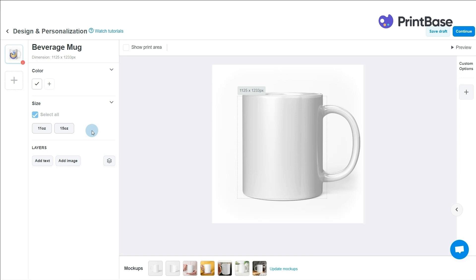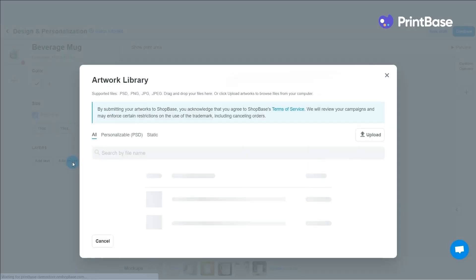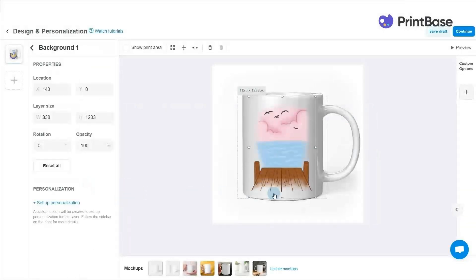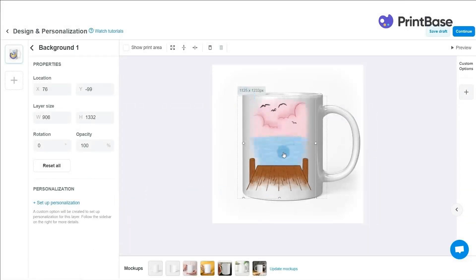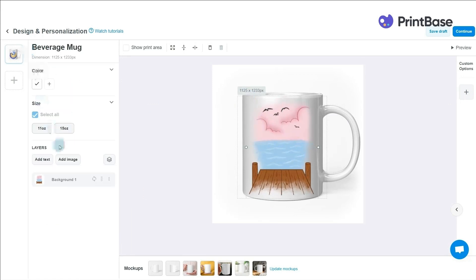Next, go ahead and create text layers and images however you like. In this example, I will create a Dalmatian design in the background by clicking Add Image. Choose from the images you have uploaded before, edit the position and size, rotation and gradients of the design.